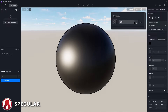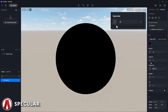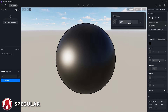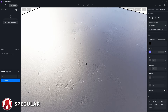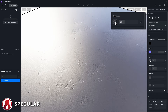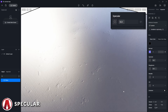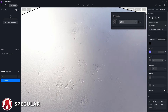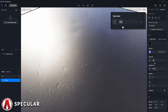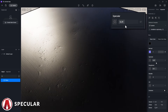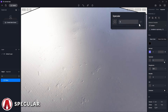Next is the specular parameter, which controls the intensity of the non-metal materials. However, since we are working on a metal material with a metalness workflow, there is no specular map in our PBR material package. In this case, you can set this value to anything, and we can skip it to the next map. I will cover the specular map in more detail later in the video.